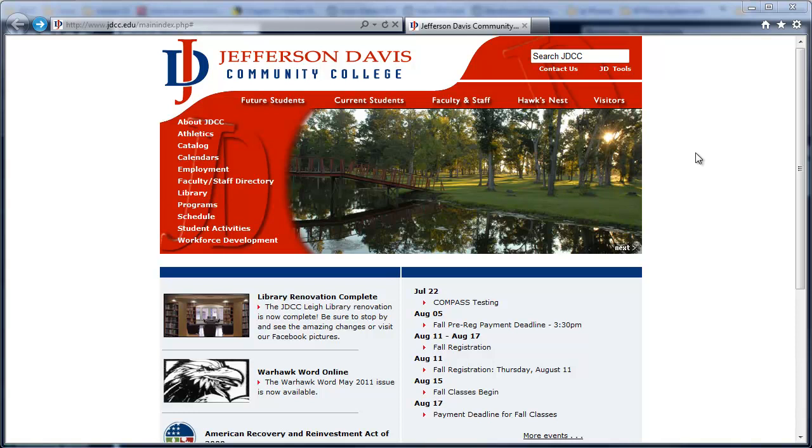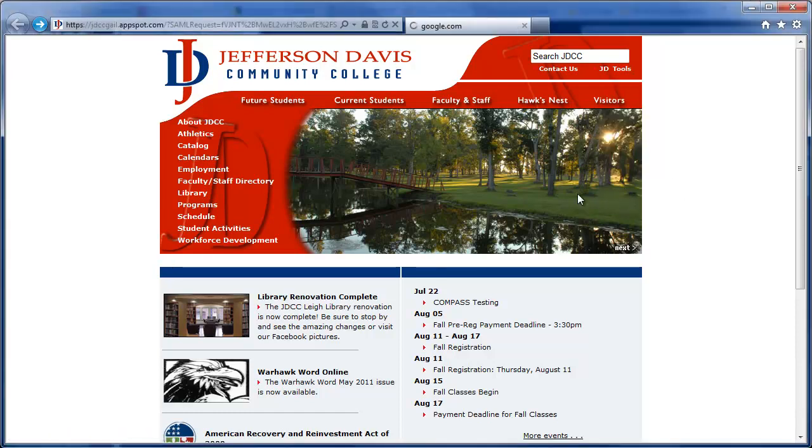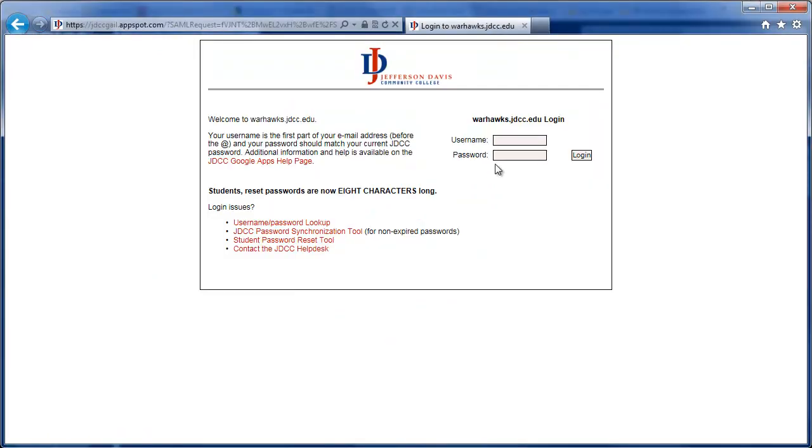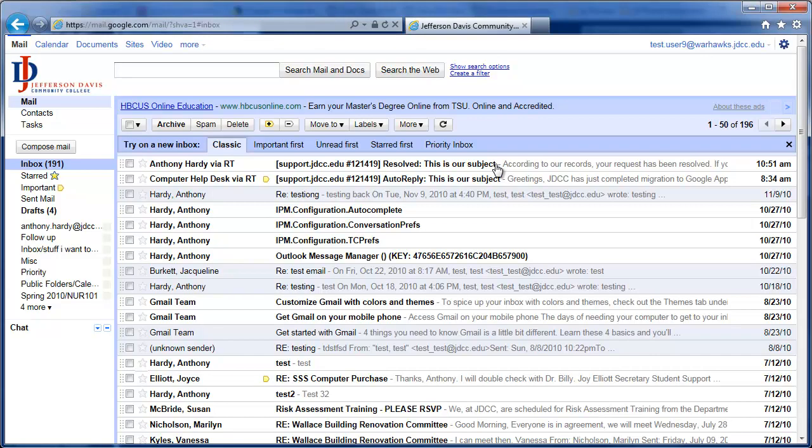Hi, and welcome to your training video on managing your email in Google Apps. The first thing we need to do is log into the Google Apps email system. As per every other video, please note that the username does not have the @jdcc.edu.